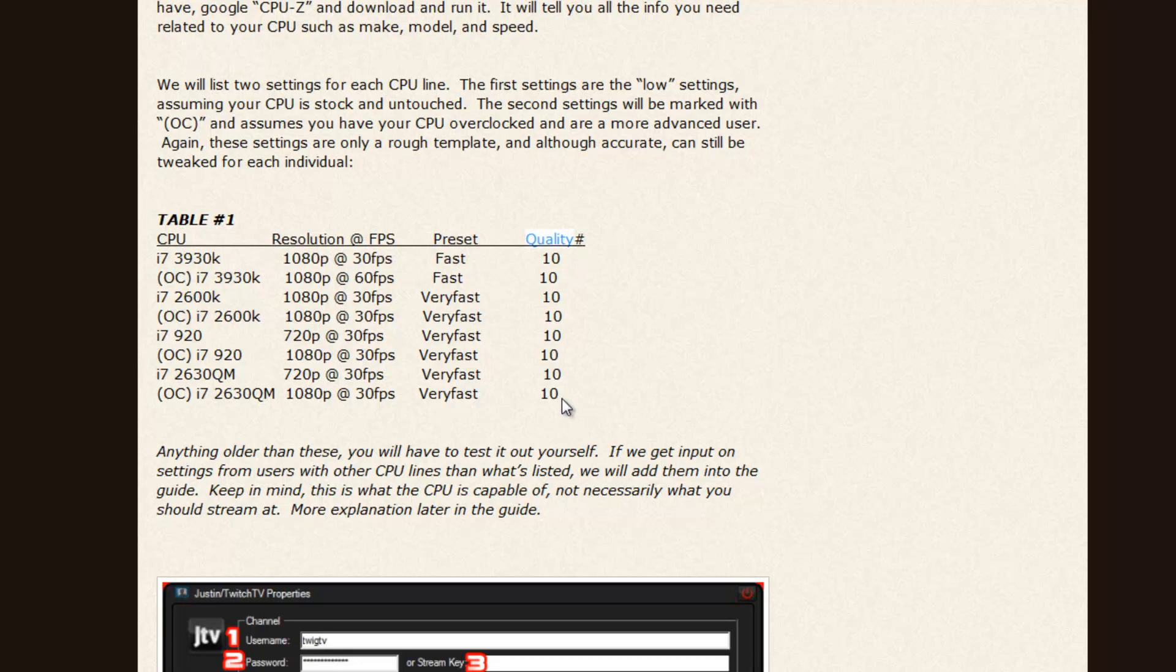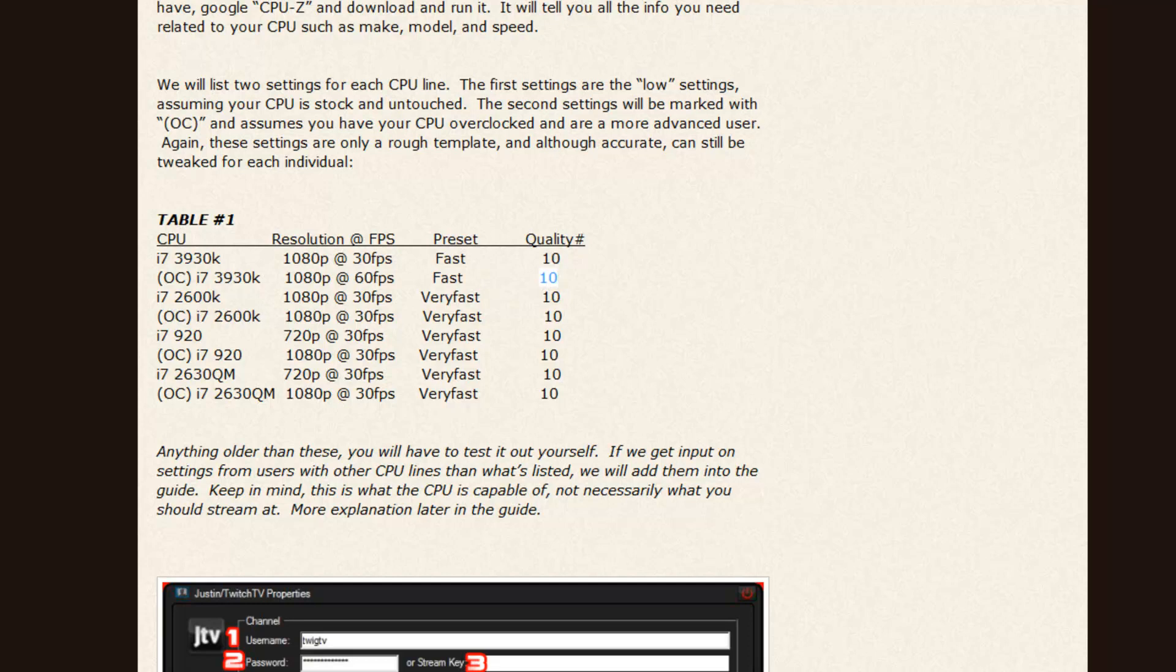Unfortunately, we don't have all the CPUs on the market here. We only have the ones that I, or the co-author, Technical Monkey, own. So here, the CPU I have right now, and I'm using, is an overclocked i7-3930K. So it can do 1080p at 60fps on preset fast at quality number 10. So we'll take mental note of that.